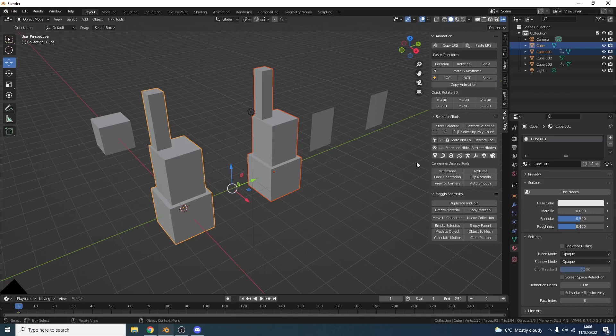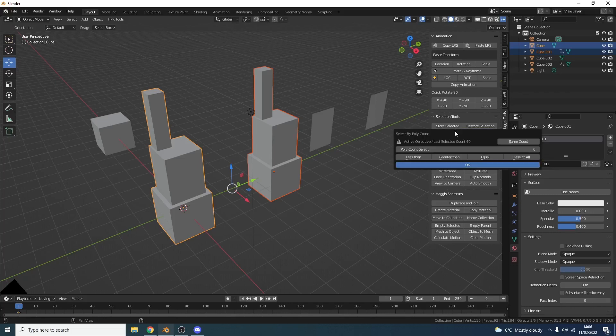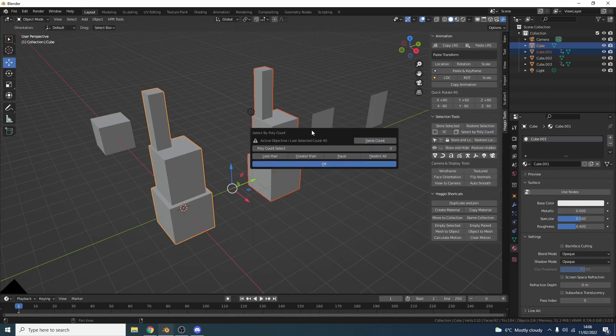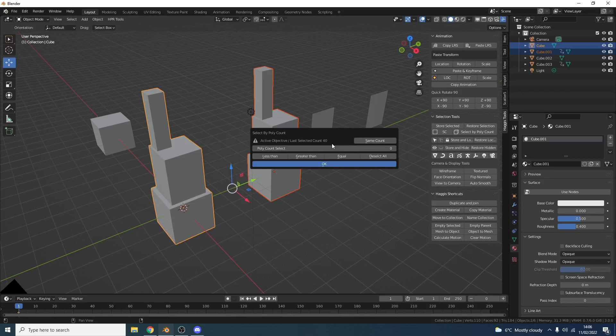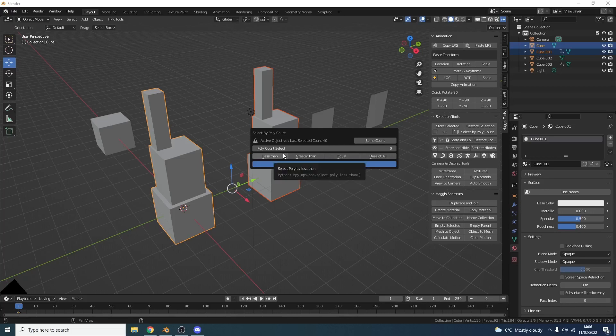But I did upgrade the actual menu here, so select by polygon count. If you've had an object selected or an active object at one point, it'll actually tell you: active object last selected polygon count was 40. And if you hit same count, it pretty much replicates what this button does.